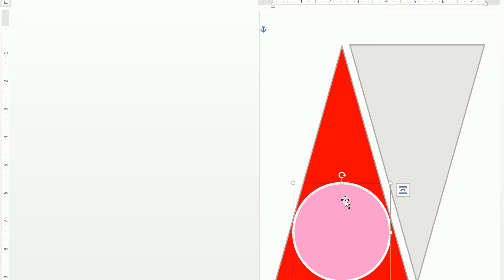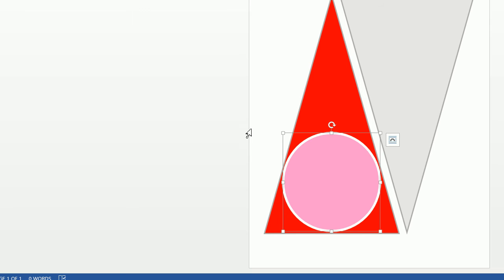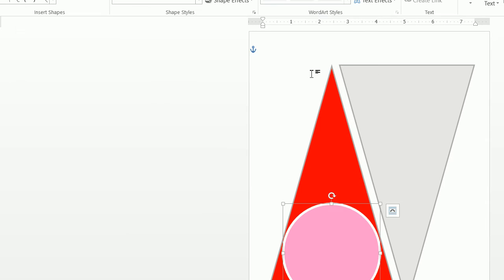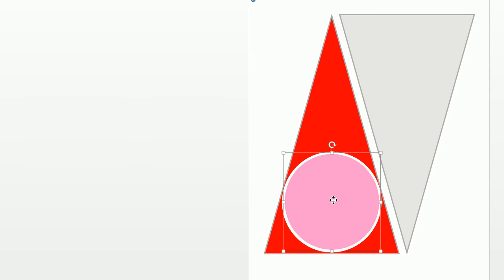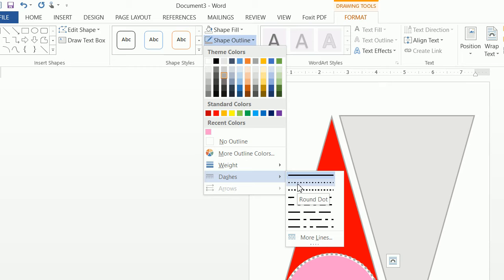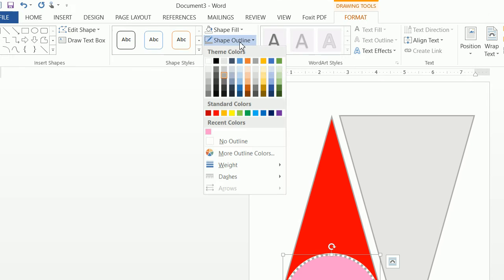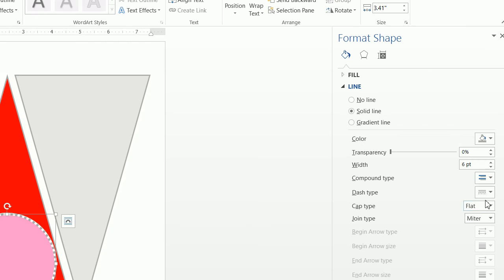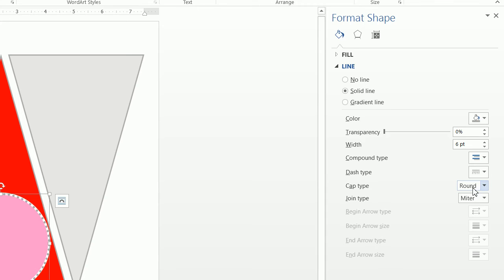Now we want to make a dotted circular line around that. So right-click and do a copy of this circle shape, then right-click and paste. We want to click on Format and do a Shape Fill of No Fill, and we want to do a shape outline of gray. Go to Dashes and choose Round Dots. If your round dots look more like squares, go to Dashes, click on More Lines — it will open Format Shape. Make sure you click on the cap type of Round, and once you do that, it will round them out.